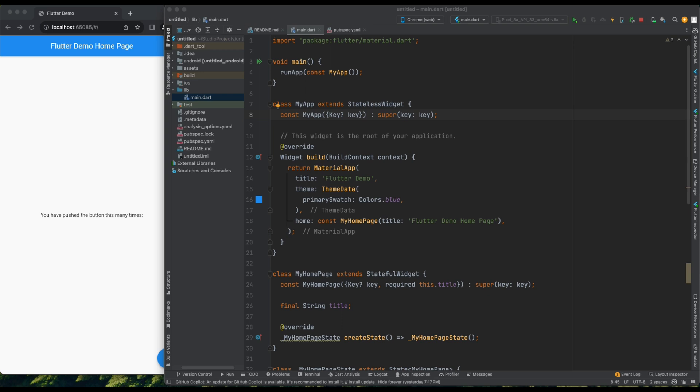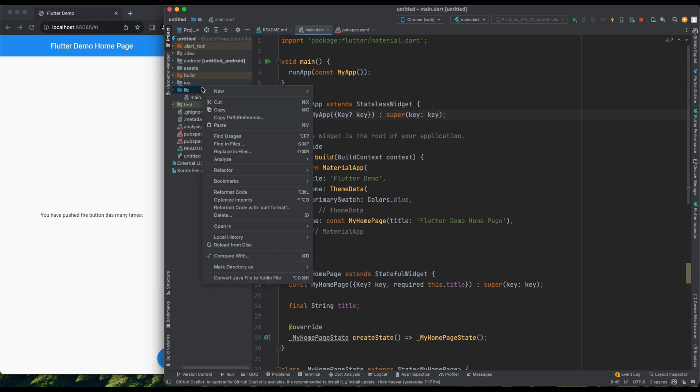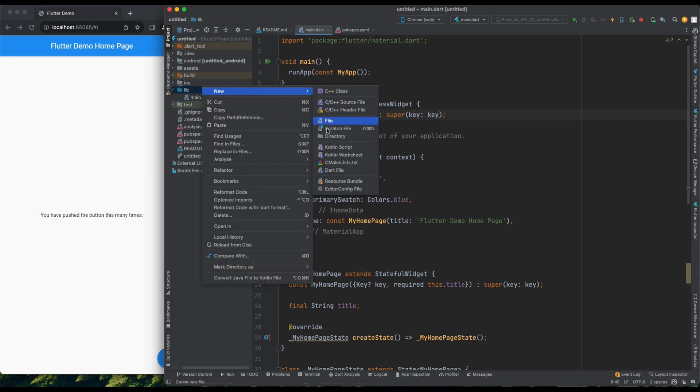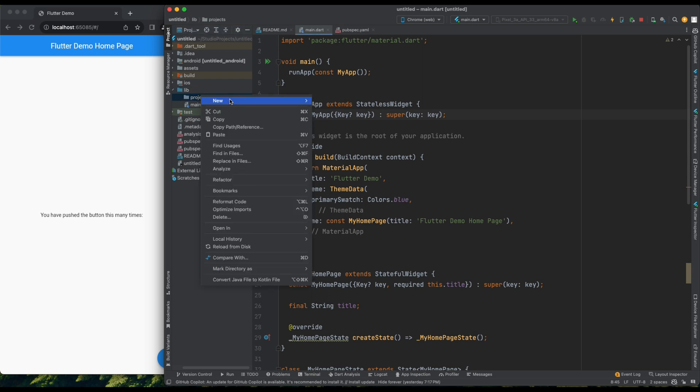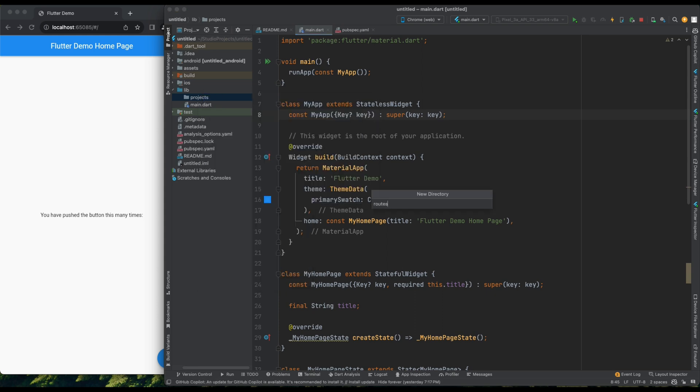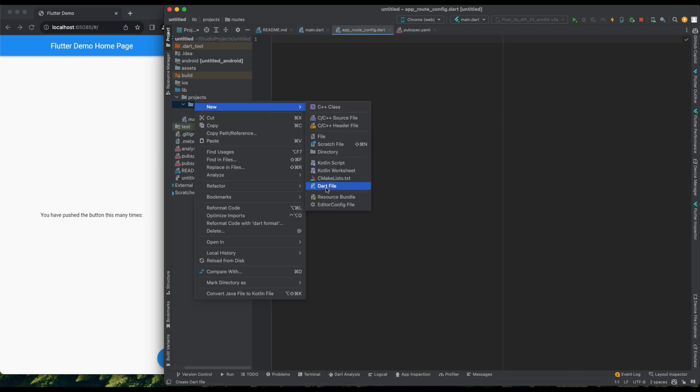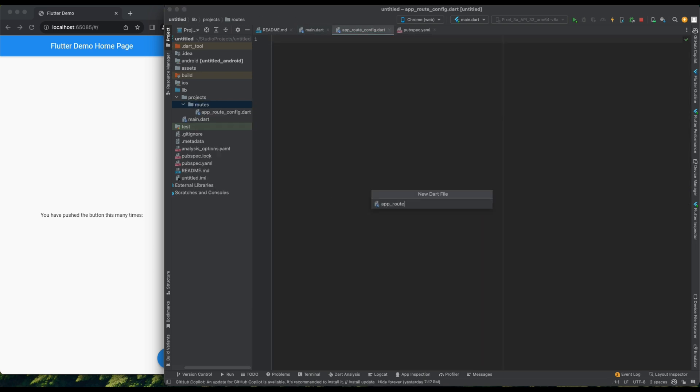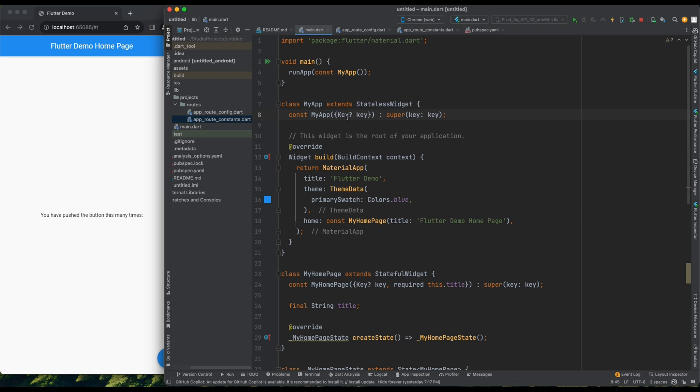To start, I'll set up a simple application. The project structure is straightforward, just a basic counter-application. We'll create a new folder named project within the lib folder to maintain our routes. Inside this project folder, we'll create a routes folder where we'll have two files, app-root-configuration.dart and app-root-constants.dart. Now, back to the main.dart file, where we'll code everything from scratch.